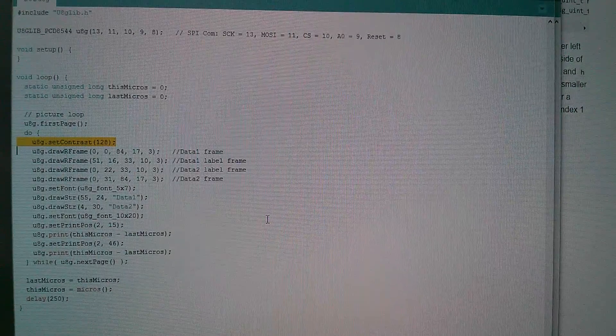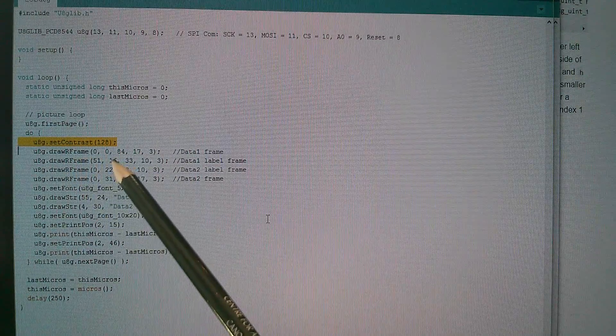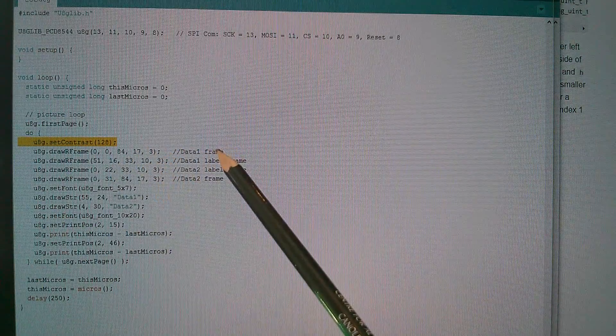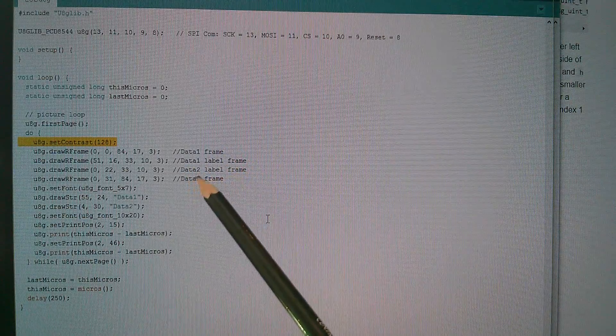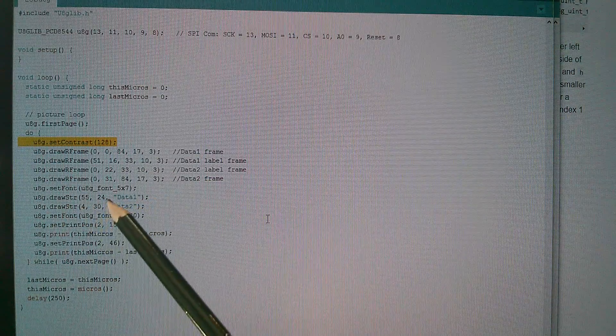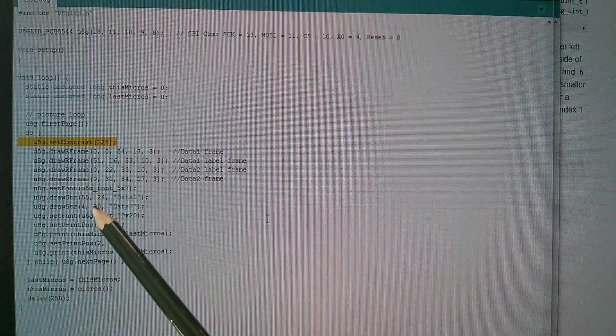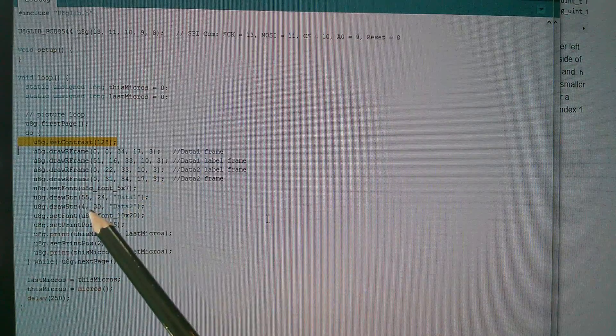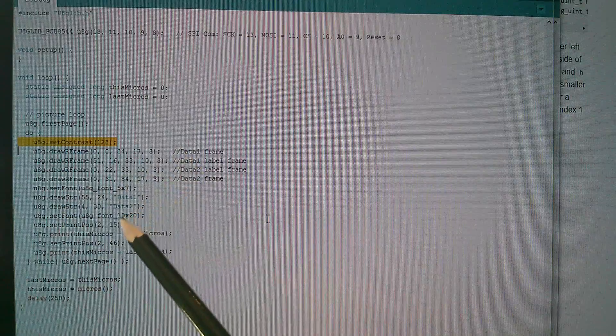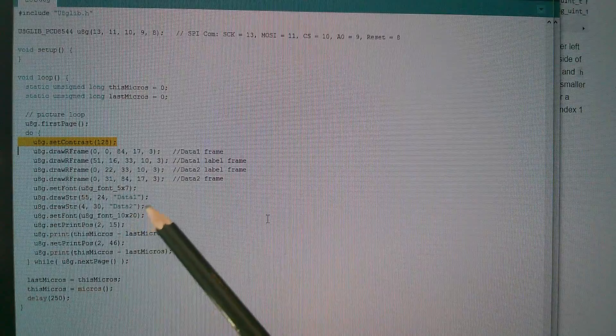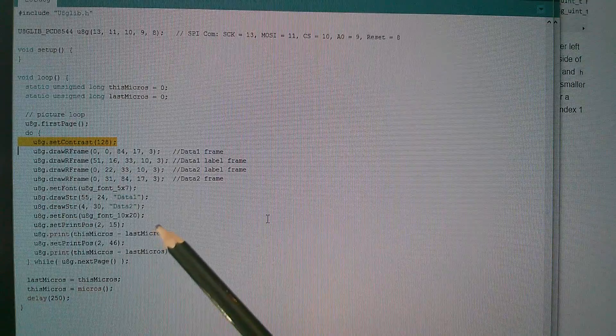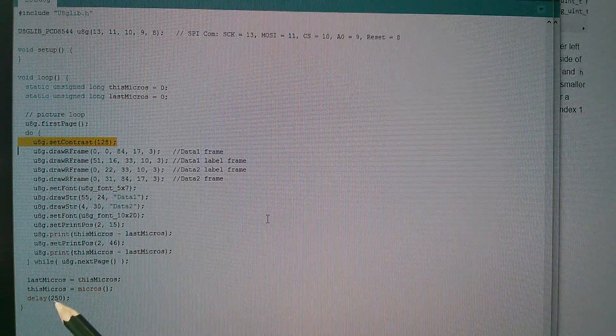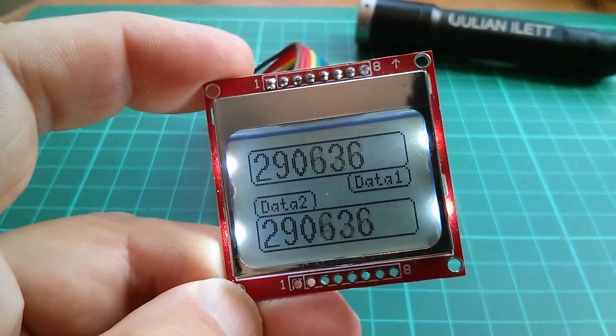Now I'm going to switch to my version of the program now. All I've done is draw four R frames. So round cornered rectangular frames with various different sizes and positions. One for my data number one, one for data one label, a data two label, and my data two field. Then I write the words data one and data two into these positions here. I had to fudge these several times. Probably wrote this program to the display about 30 times to the Arduino to get everything in the right position. Well that's done with these drawstring commands. That's done with the five by seven font. So my labels are quite small. Then I switch to the 10 by 20 font and I draw two numbers. They're actually the same thing. It's just this micros minus last micros. So it's actually the time it takes to execute the whole loop. There's 250 milliseconds of delay in there as well. And the result is what I started with. Which is this.